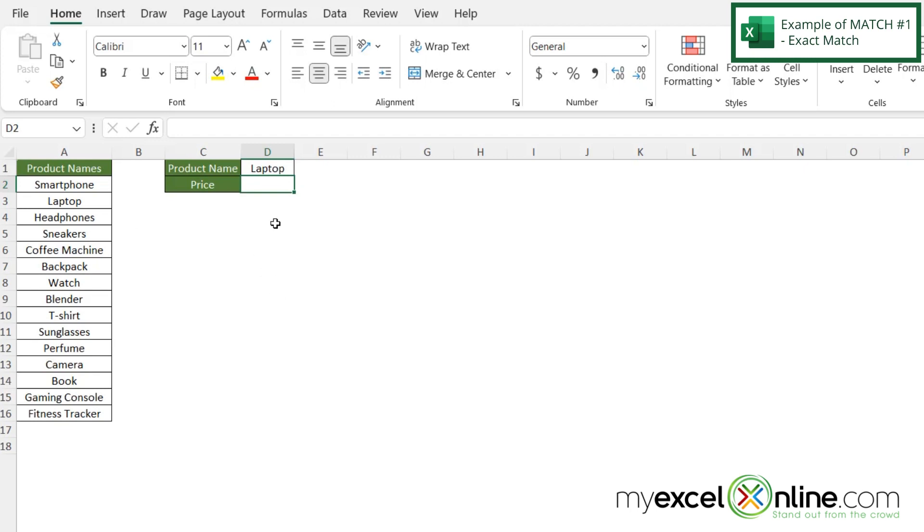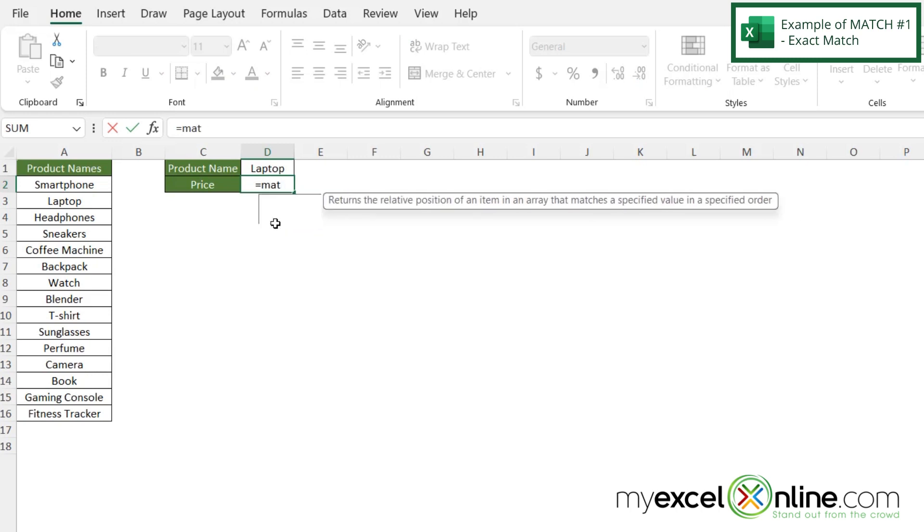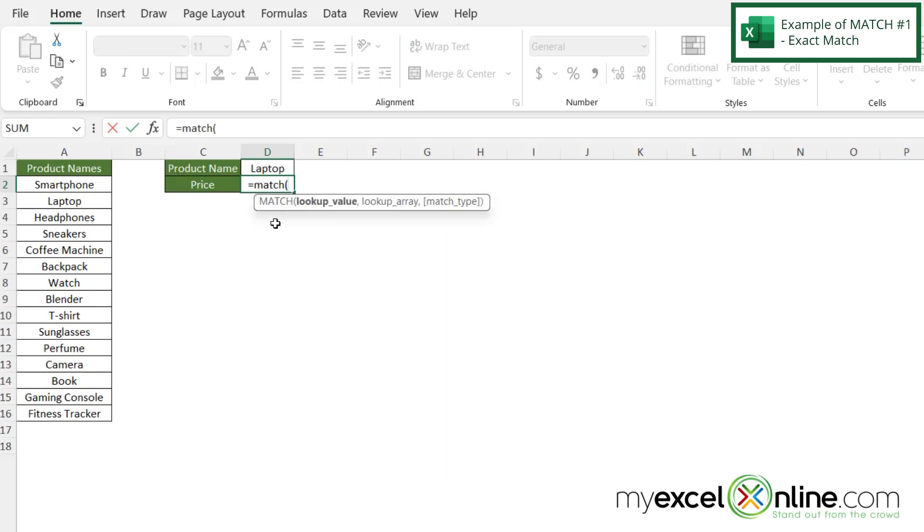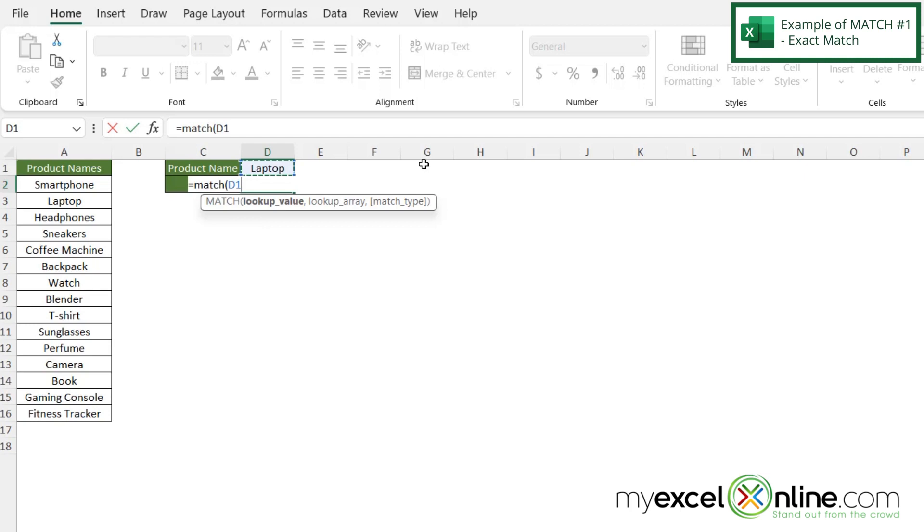So in our example, let's type equals MATCH with a left parenthesis, and I'm prompted for a lookup value. Let's say I want to look up what's in cell D1, so I'm going to click on D1 and type a comma.